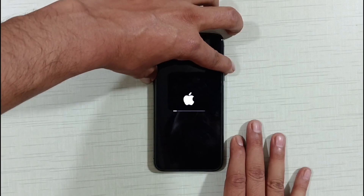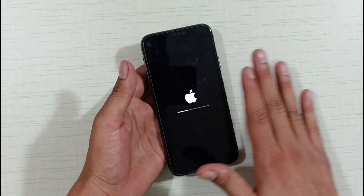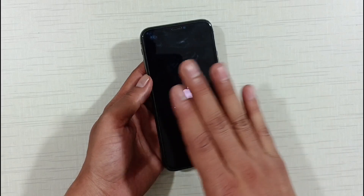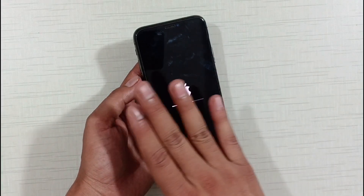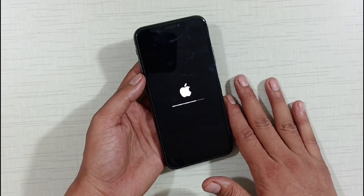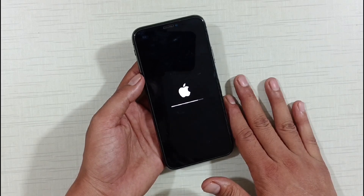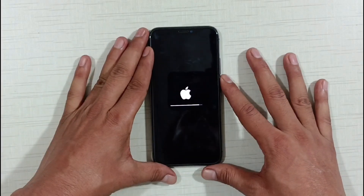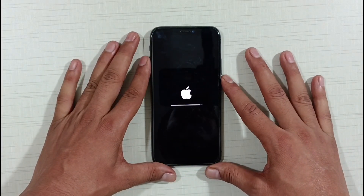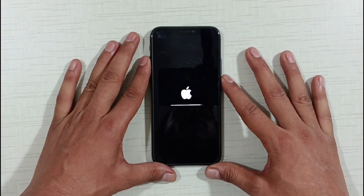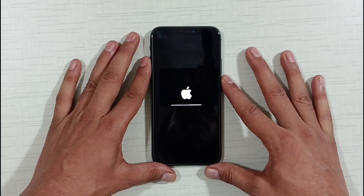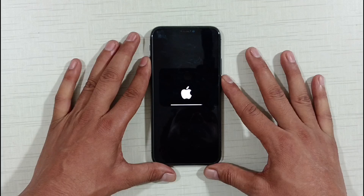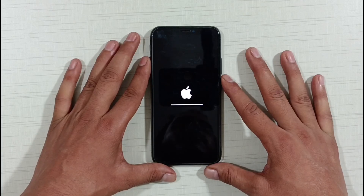Here, friends, you can see our phone is automatically resetting. Our phone is automatically resetting here. Watch the video completely — I will tell you what to do next. When the phone is factory reset, it takes a little time to turn on afterward. I will speed up the video here, so keep watching carefully.